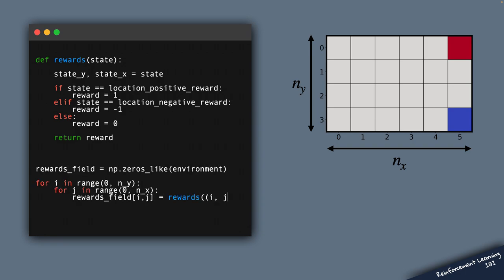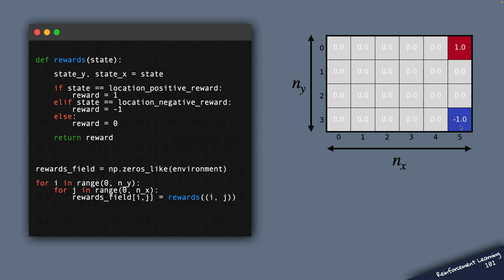And it looks like this. So we have the plus 1 reward in this upper right corner, we get minus 1 reward over here. Everywhere else, we have a 0 reward.